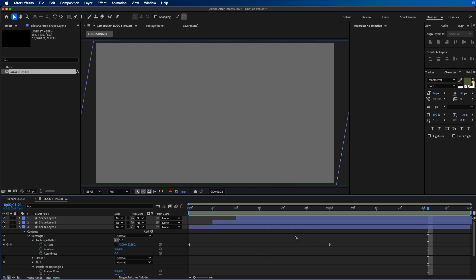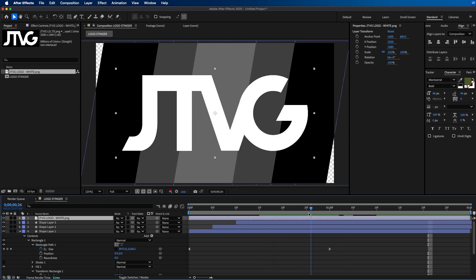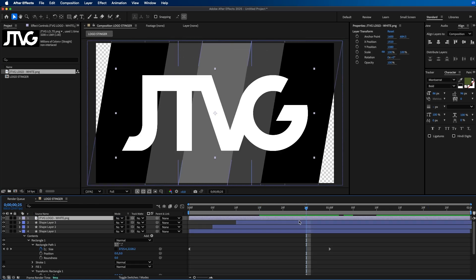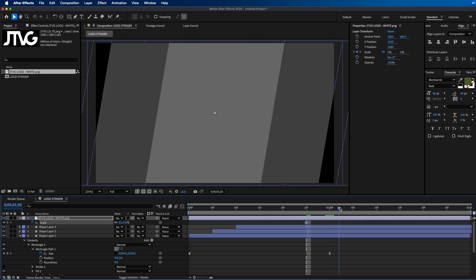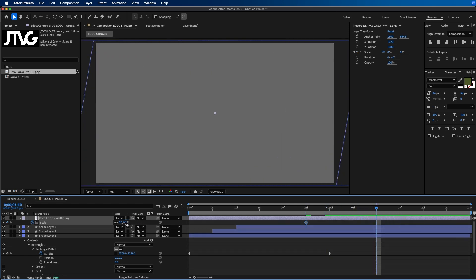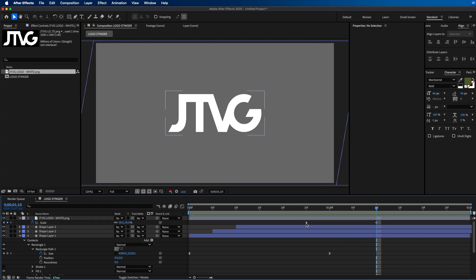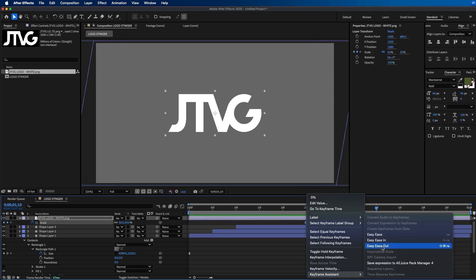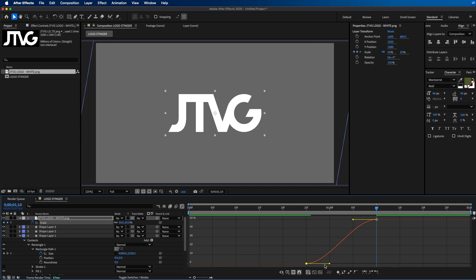Now that we have these layers, the next step is to add in our logo. Go to File > Import File, navigate to your logo and click Open. Click and drag it to the timeline, then move the playhead to where you want it to start animating — around the 25-frame mark. Press S on your keyboard to bring up the scale property, keyframe it by clicking the stopwatch and changing the value down to zero. Go forward around 15 frames and change the scale back up to around 50 percent for the logo, adjusting as needed. Add Easy Ease Out to the first keyframe and Easy Ease In to the other, then fine-tune in the graph editor.